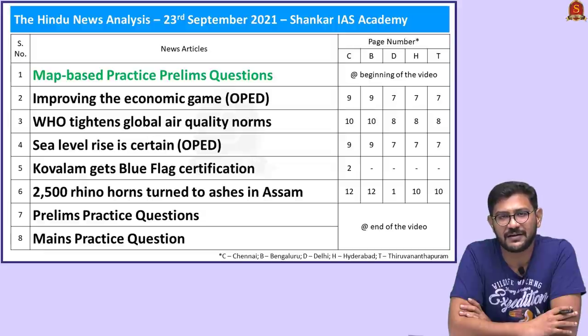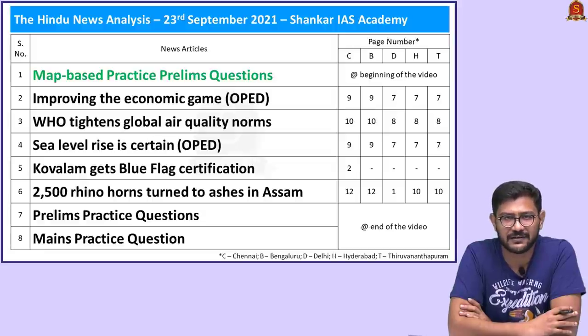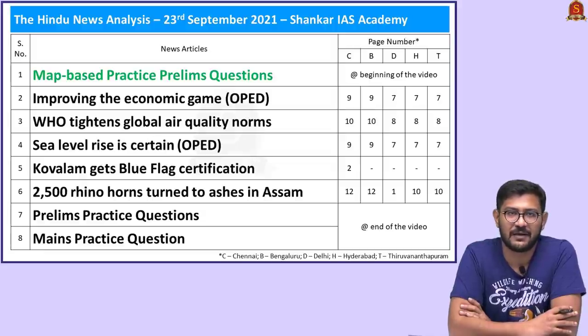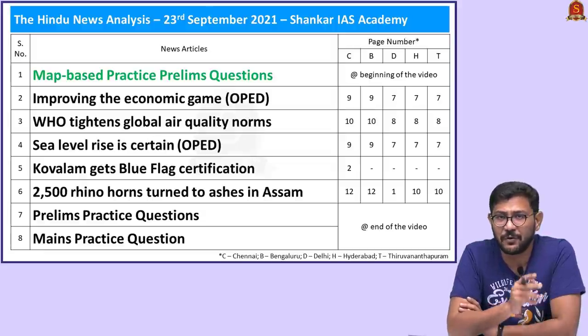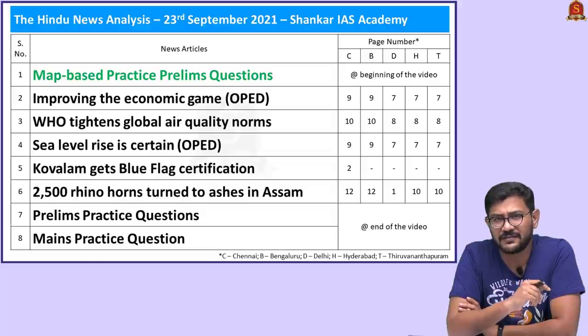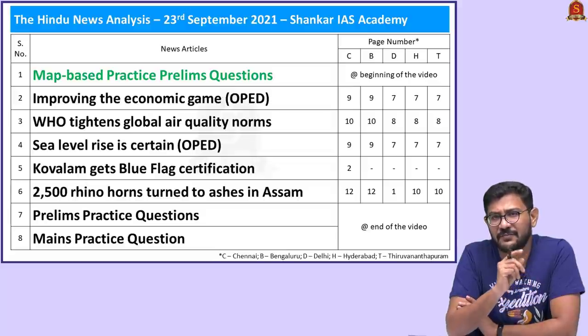The list of articles that we are going to discuss are displayed here. Please go through it. Before going into today's session, I want to make a small correction.